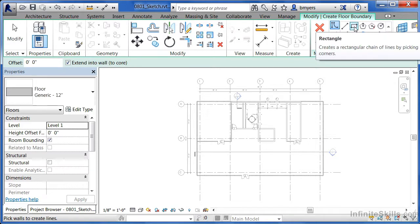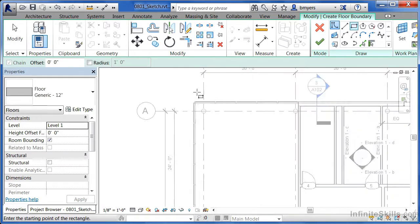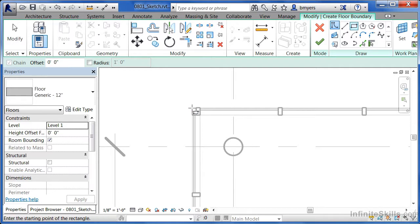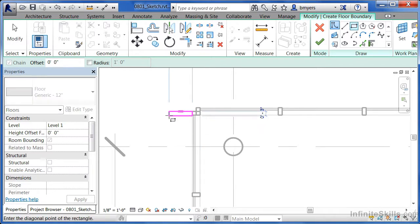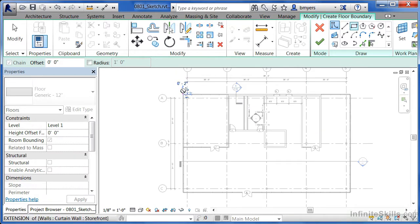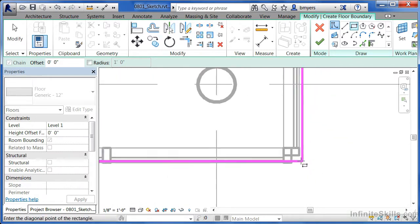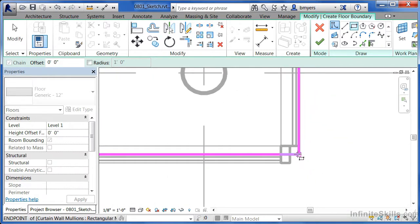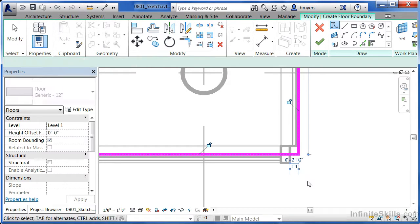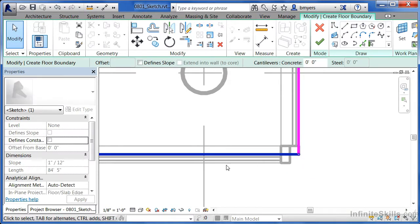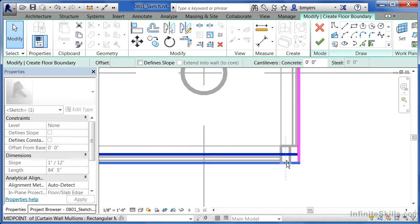Move up here and select the rectangle tool. You'll notice that you can't really pick on the intersection of these two spots very well, so just click at the intersection of one of these and we'll adjust it after the fact, then pick on the intersection of another one of these mullions. Hit escape a couple times, then pick on this line and drag it down until it lines up — it'll even snap into place.